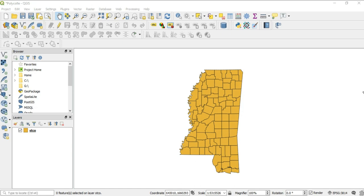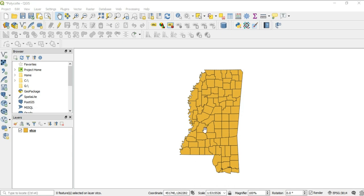Right now I'm looking at my stco file and I want to single out my county. This is my county but we've got this whole map that is connected to it, but I want this county and the information that comes with it.